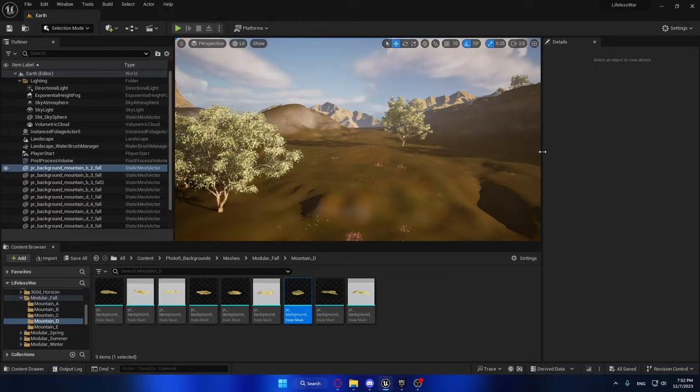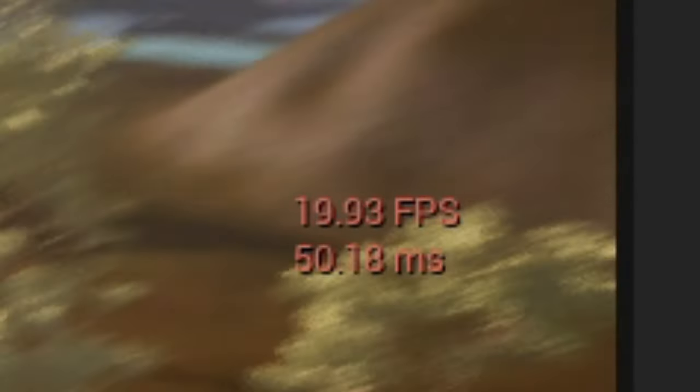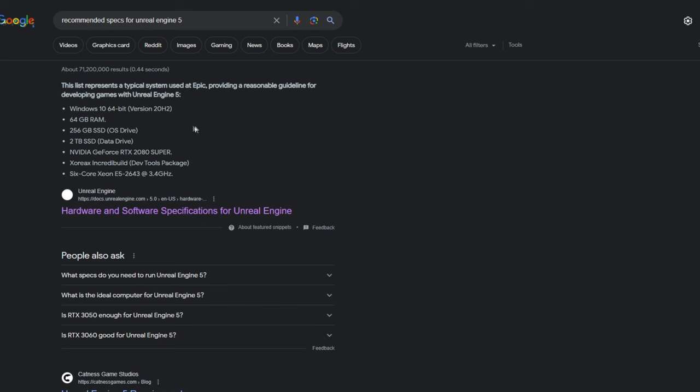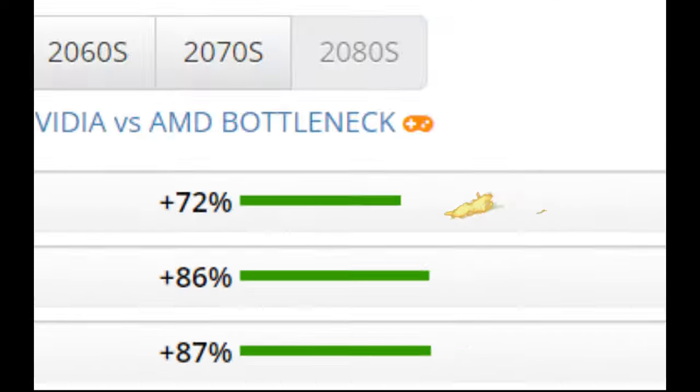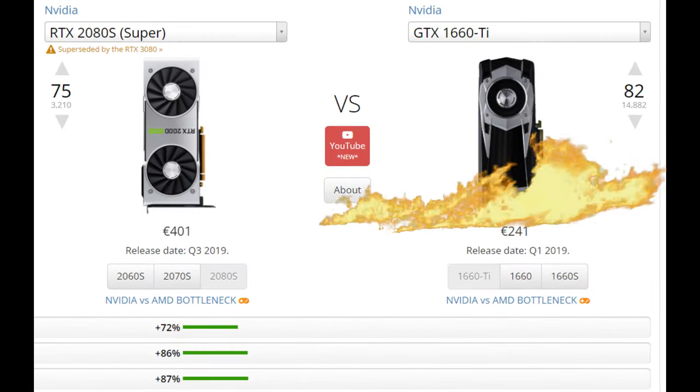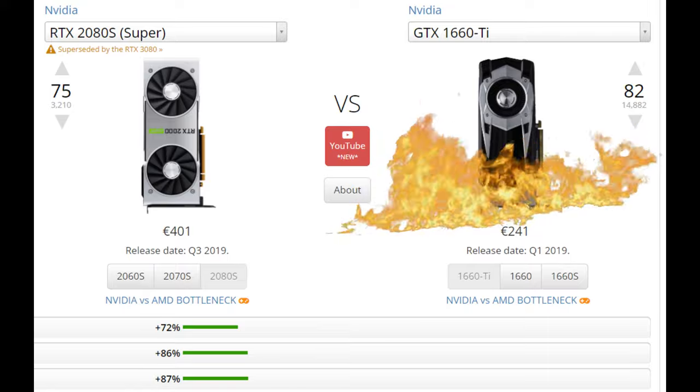But my PC is not happy with it at all, because the recommended GPU for Unreal Engine is RTX 2080 Super, which is almost two times better than the GPU I have, meaning my PC is two times more likely to catch on fire while I'm making my stupid game and is currently struggling to breathe.